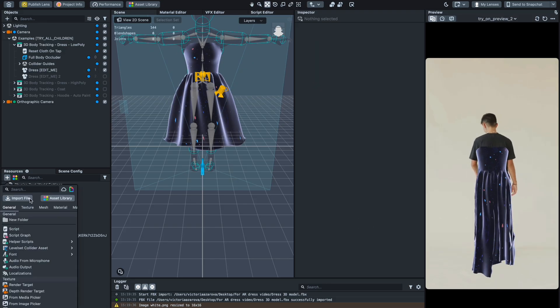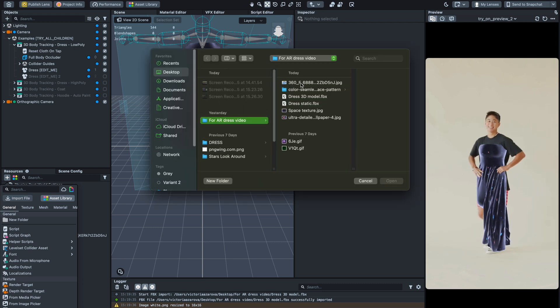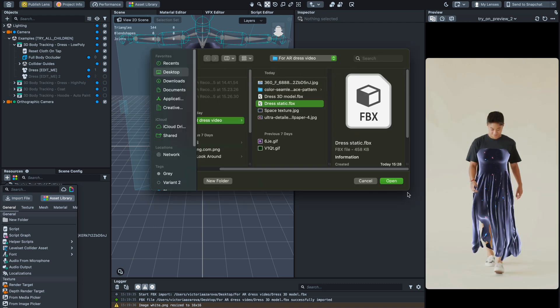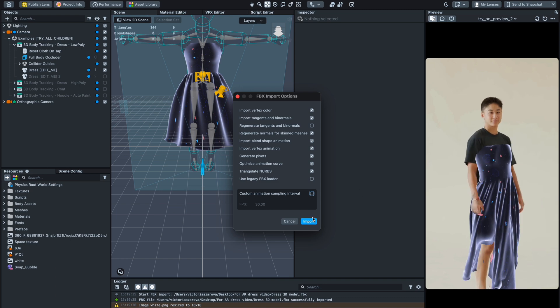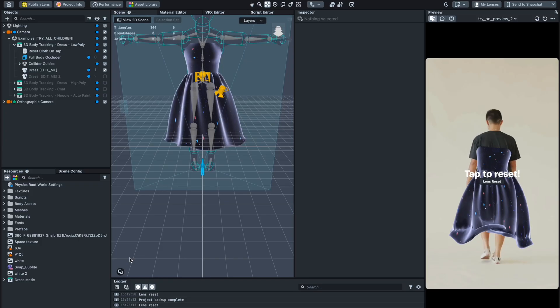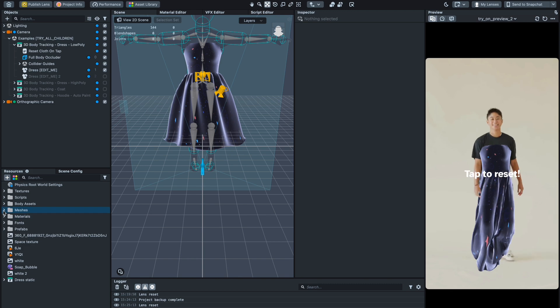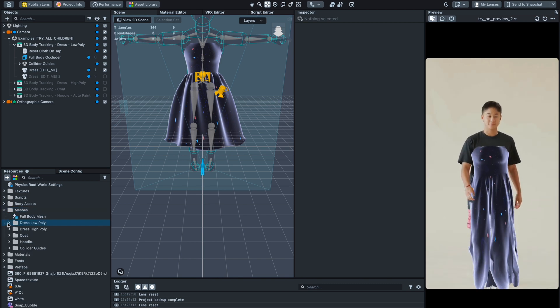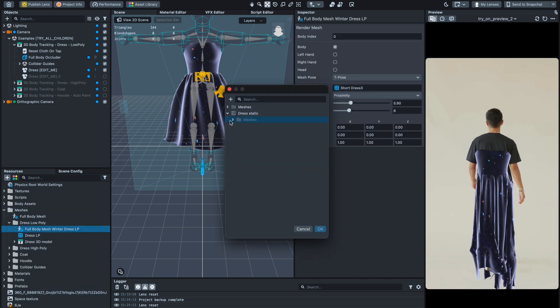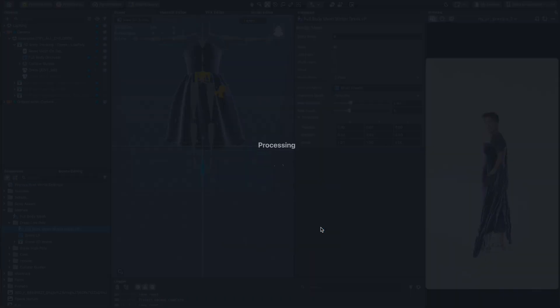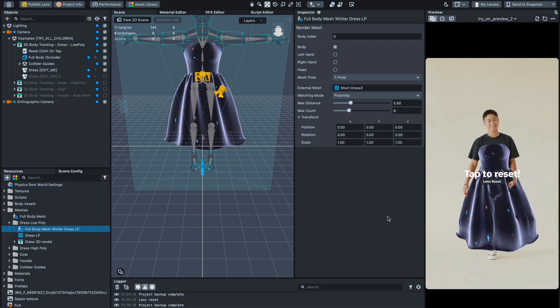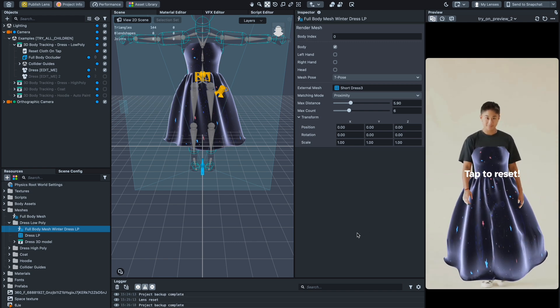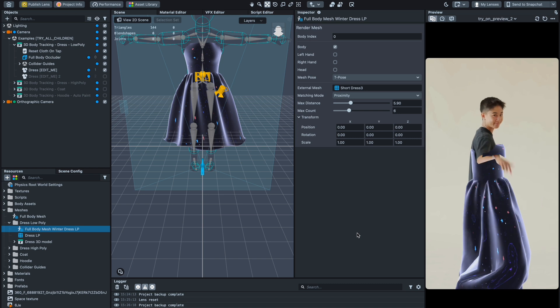By the way, I want to show you how the dress will look with the full red vertex color. Maybe you will need a static dress. This is the static variation. It also works quite well. The dress keeps its form.